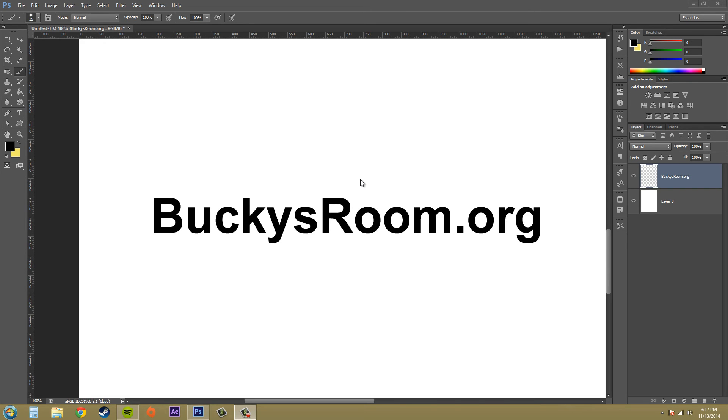So that's pretty much all that I wanted to show you here. You need to rasterize your type before you are able to apply some of the filters and commands normally reserved for editing images.